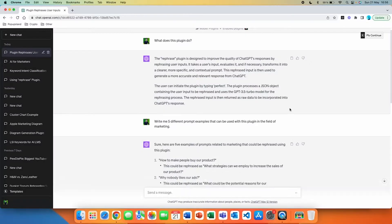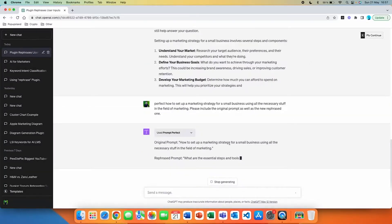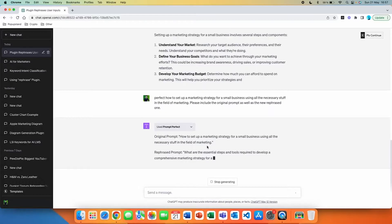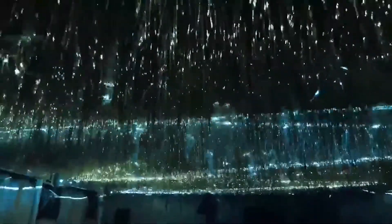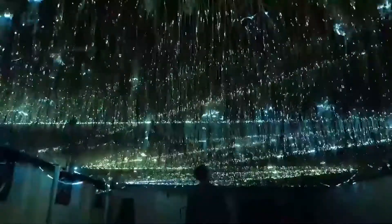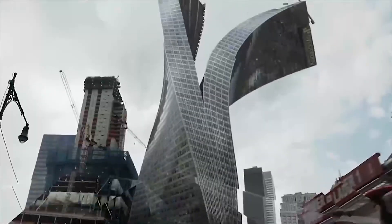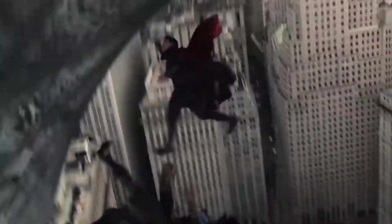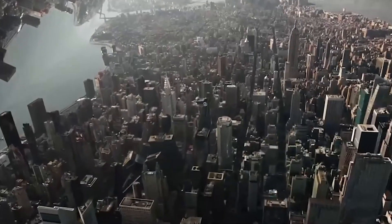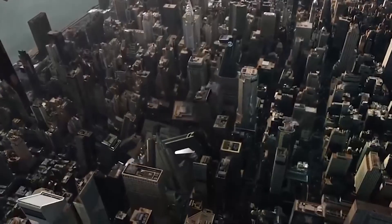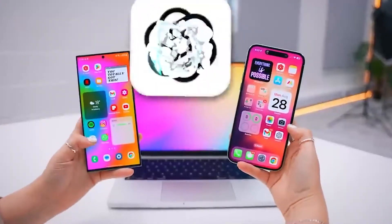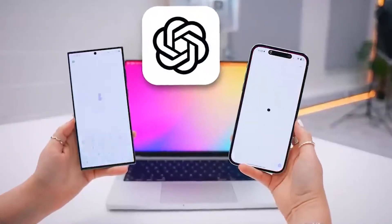We'll start by discussing why correcting ChatGPT prompts is essential. Then we'll dive into the installation process of the Prompt Perfect plugin. After that, we'll explore its key features and demonstrate how it works in real life scenarios. So let's get started.